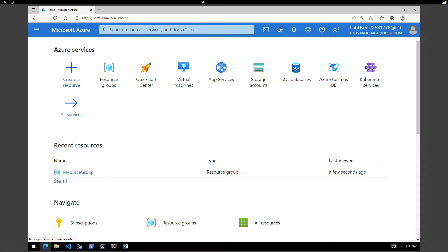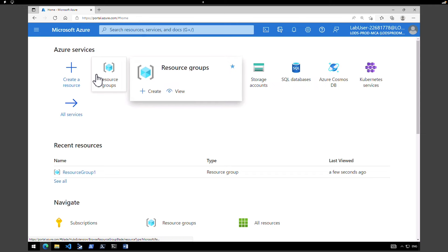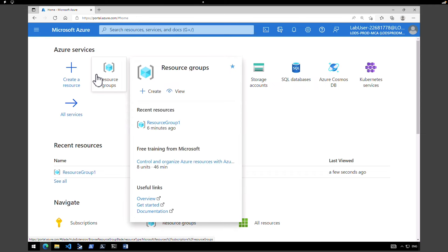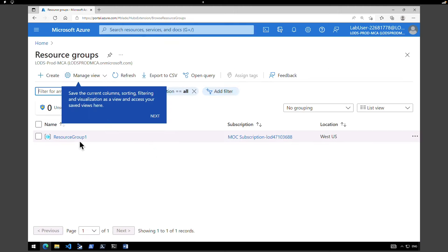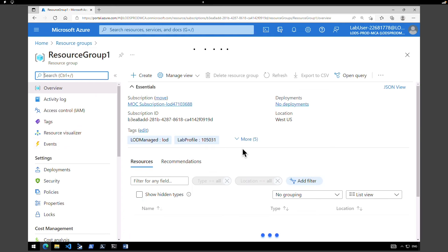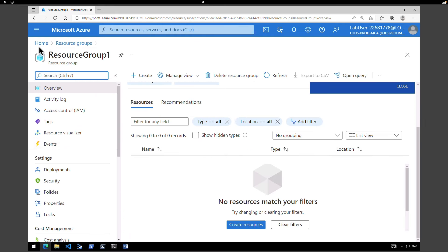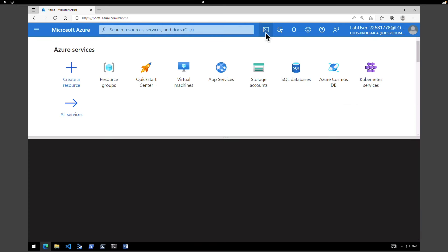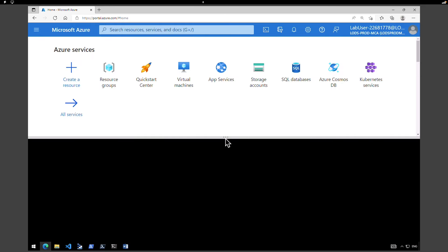If you want to understand how to create it using the GUI or graphical user interface, I have created another video which talks about how you can create virtual networks and subnets using the Azure portal. Let's go to our resource group. We have a resource group called Resource Group One — it's an empty resource group with no resources at the moment. So let us deploy this ARM template.